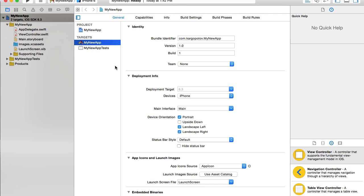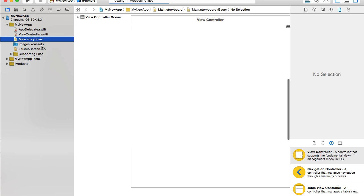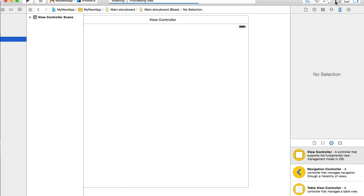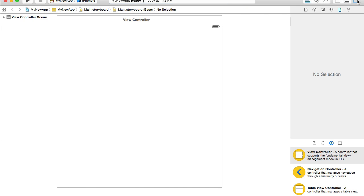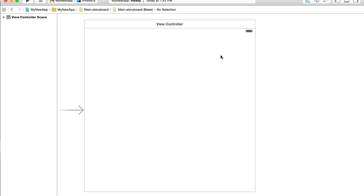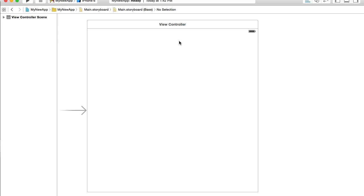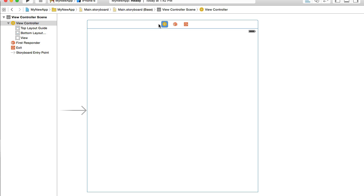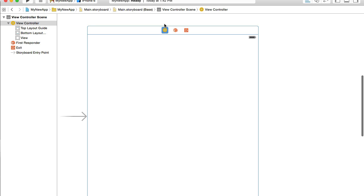My Xcode project is created and I will go to main storyboard. I will hide left side panel and right side panel.